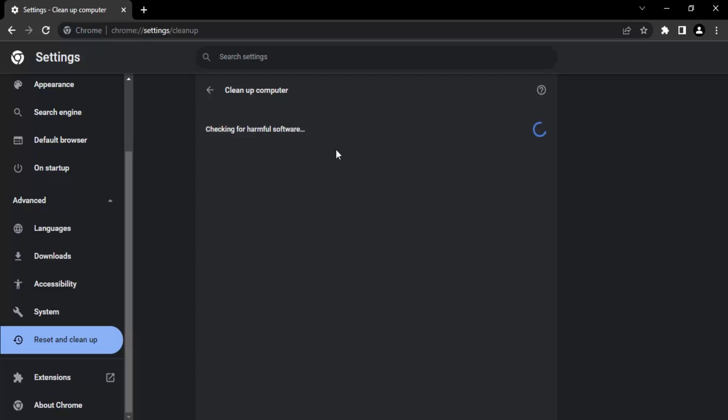Once you've got the list, either you can go to the Control Panel in Windows and just remove all those software, or you can decide what you want to do with those software. If you don't get any list and it says there is no harmful software, then you're good to go. You can proceed with your normal browsing.